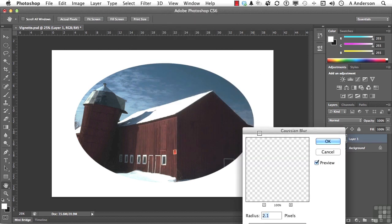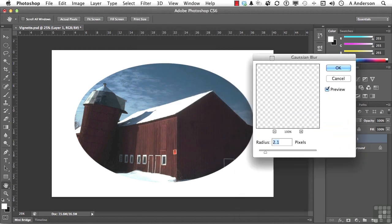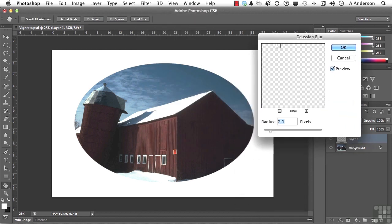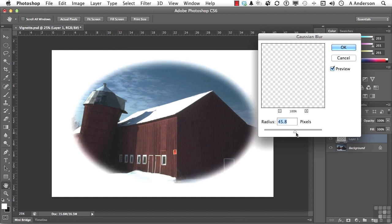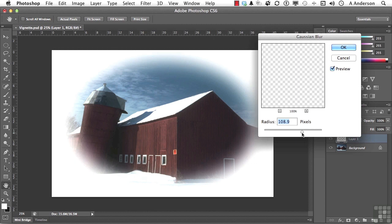Now this is where we do it to taste. In other words, how much of a soft edge do you want to your vignette? Maybe something like that. Let's go ahead and click OK.